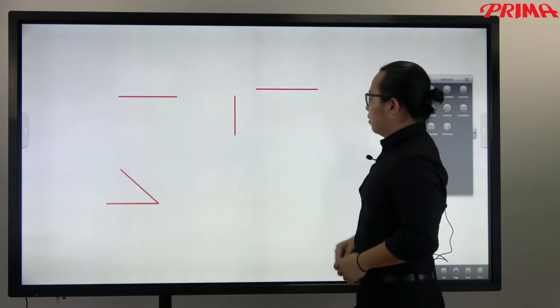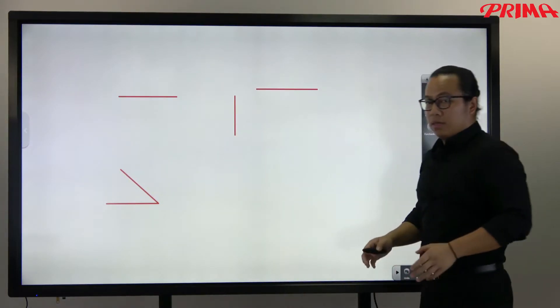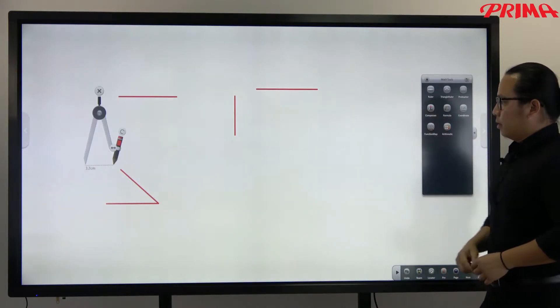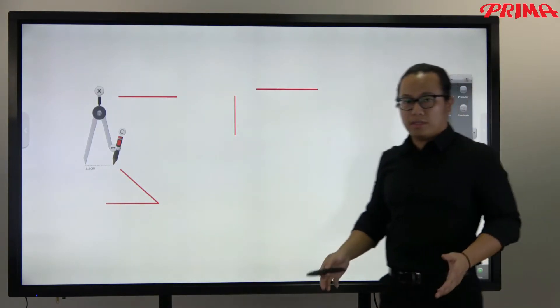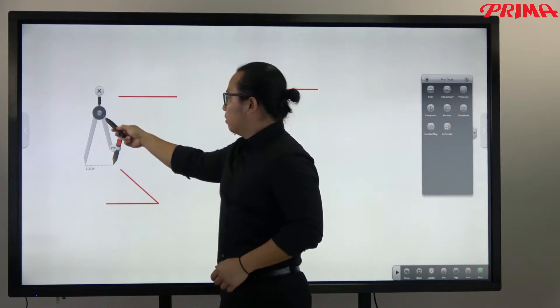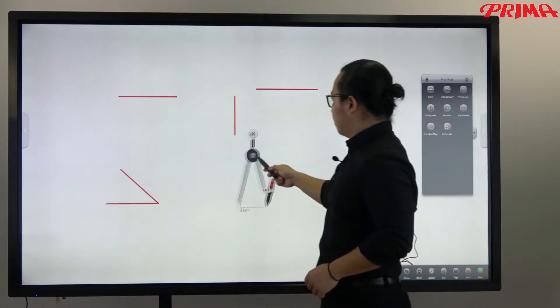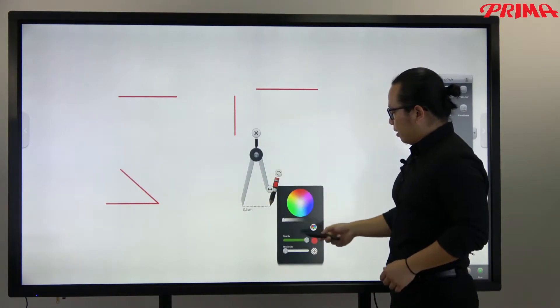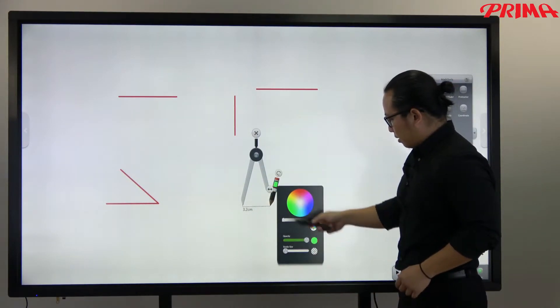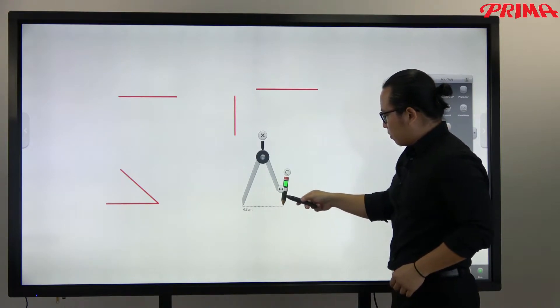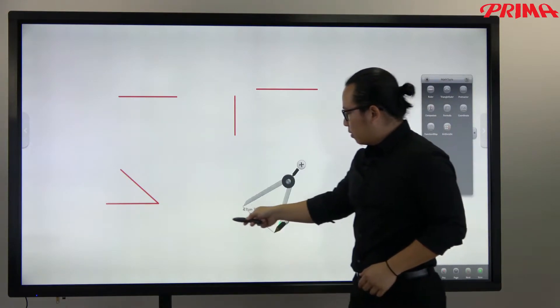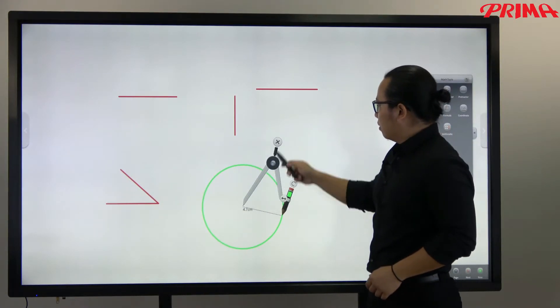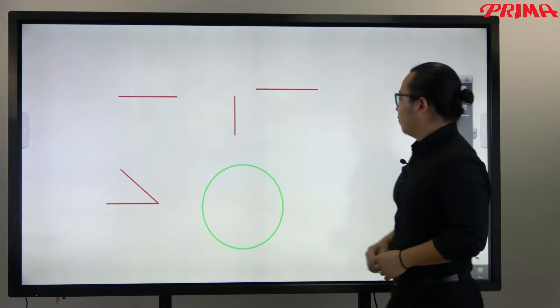Or use the compasses to draw the circle. You can select the line colors.